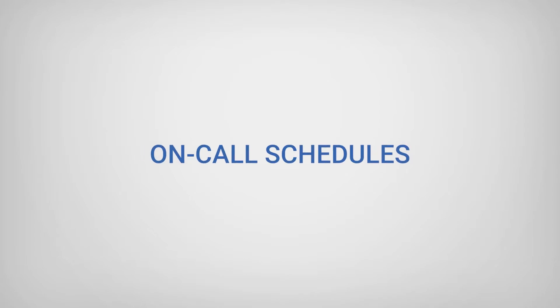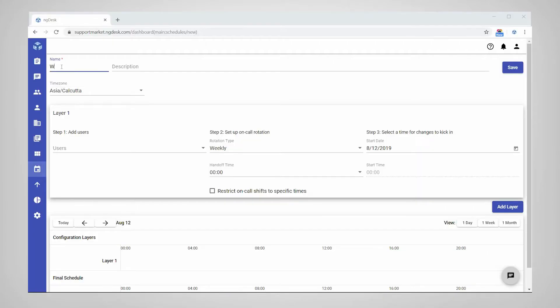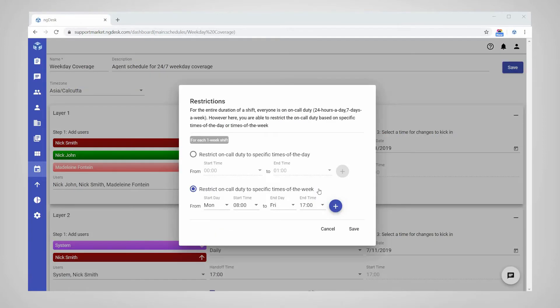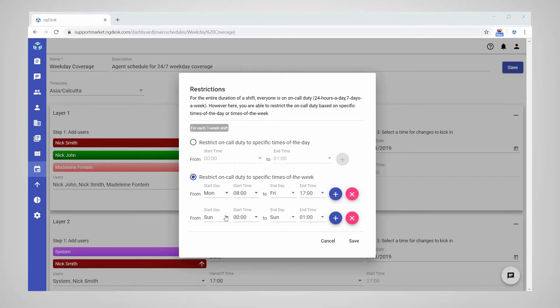Next, we will look at on-call schedules. On-call schedules can be used to manage your agent availability, set up shift rotations, restrict schedules to specific times of the day or week, and add multiple layers to provide 24-7 support.